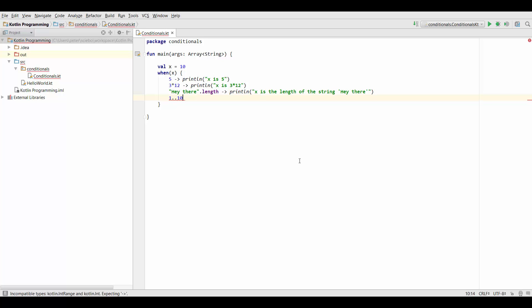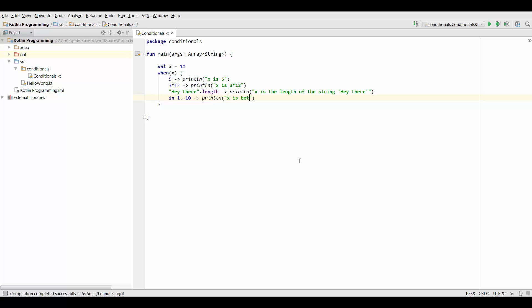And what we want to do is we want to check if x is in 1 to 10. So we can write that condition like this and in that case let's just print out x is between 1 and 10.